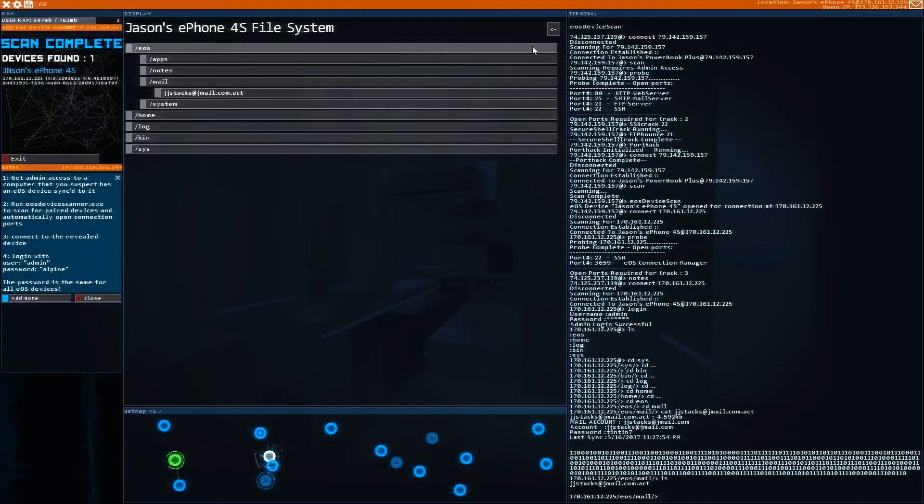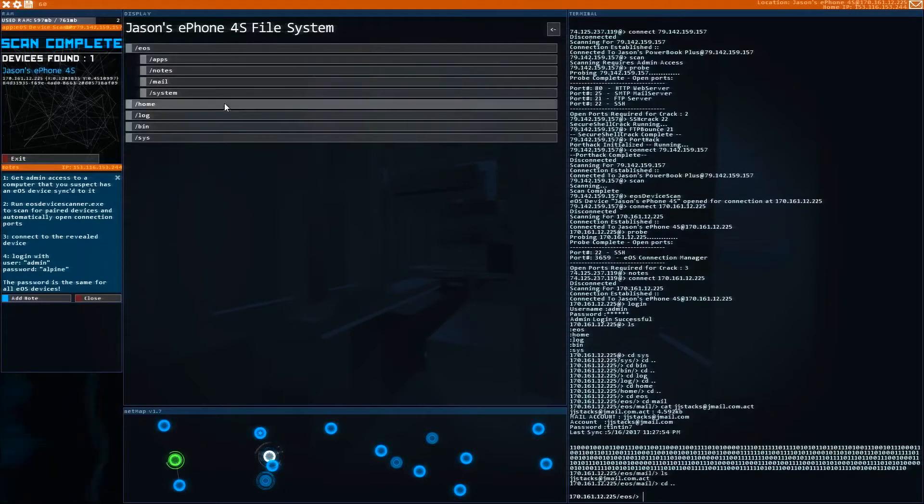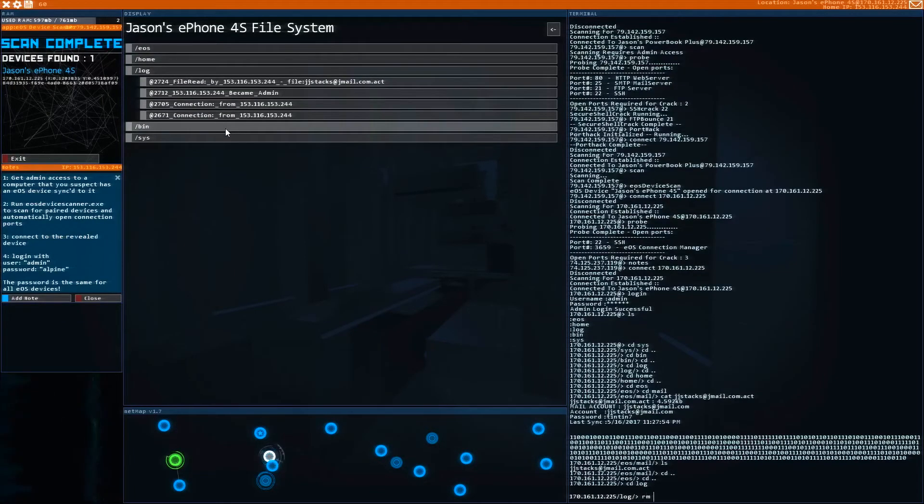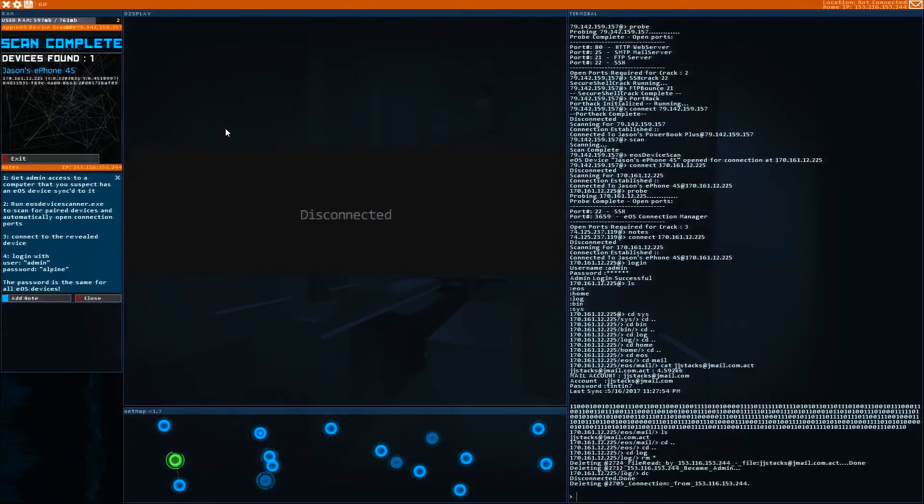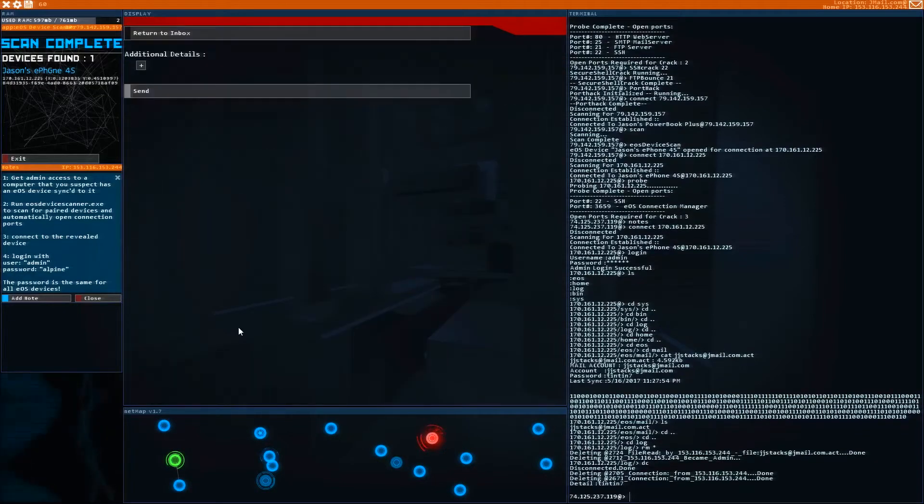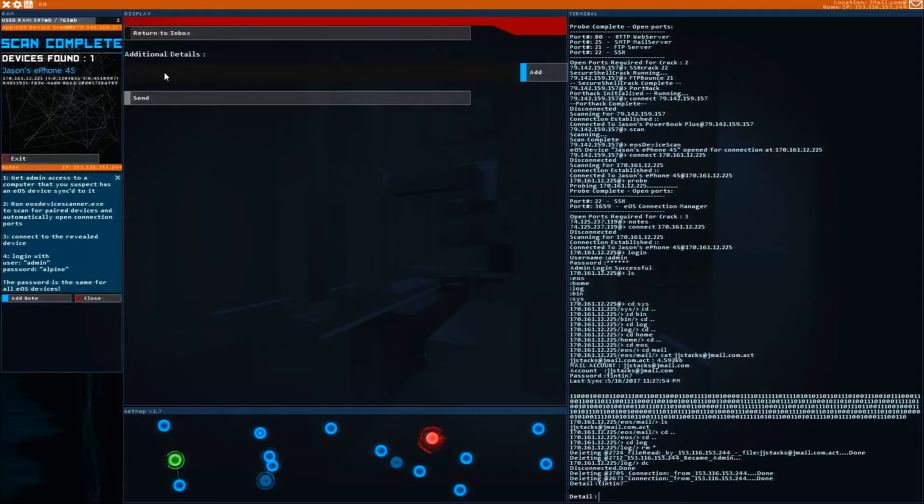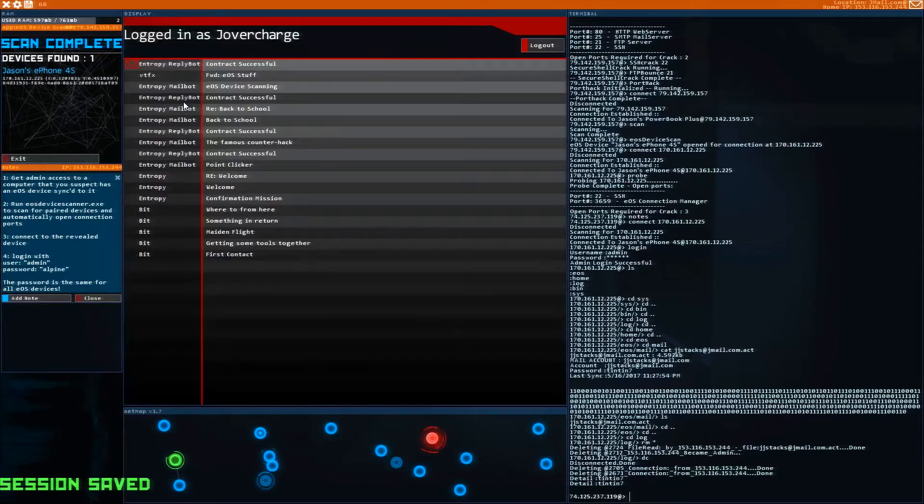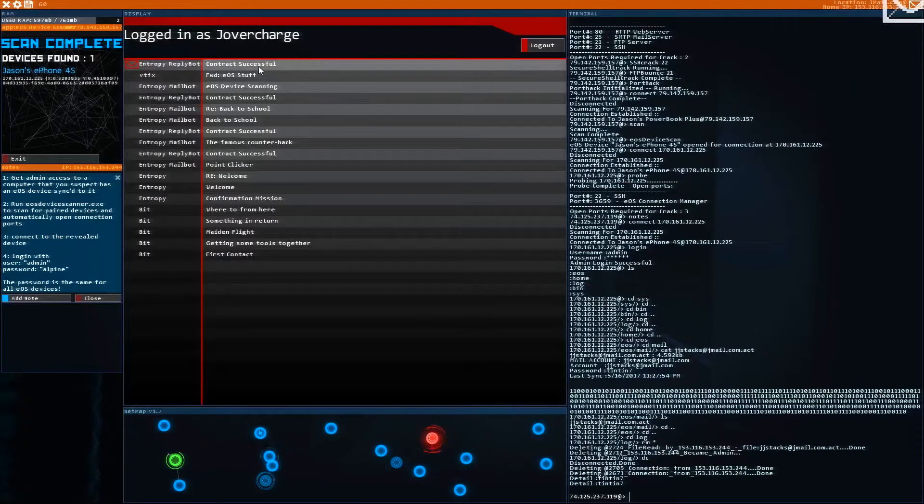So all we need to do is back out, make sure we remove the logs, disconnect. Then we're going to go over to email, go to reply and use the password that we got and send it back. All right.